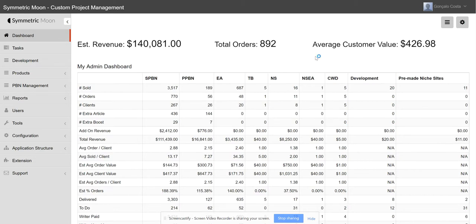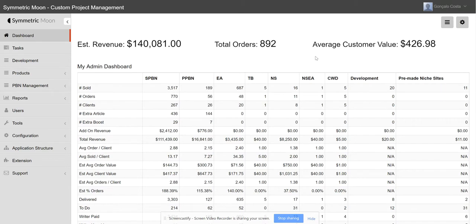We started implementing it in our process. We installed the free version on our server, started creating all the different products, creating all the different users, permissions, and things like that, just like they show you on their website.